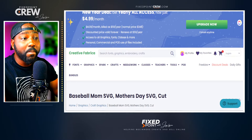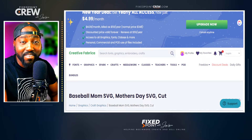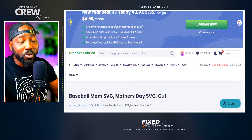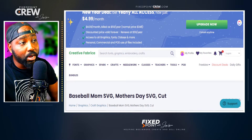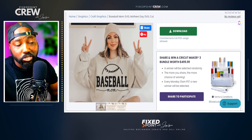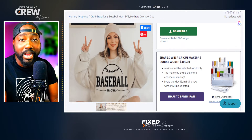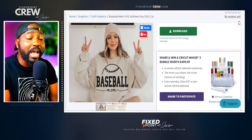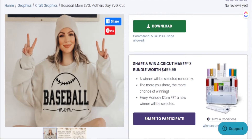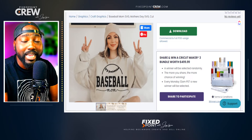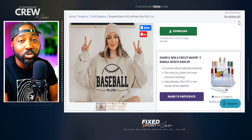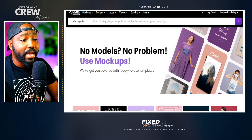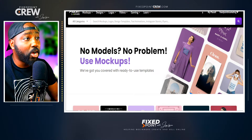Before we jump into Placeit to create our video mock-ups, you need to have a t-shirt design ready. One of the main places I go for designs is Creative Fabrica. I find designs there and combine them with personalizations for the product. For today's example, I'm just going to download an image to show you how easy it is to take a graphic and turn it into a video t-shirt mock-up.